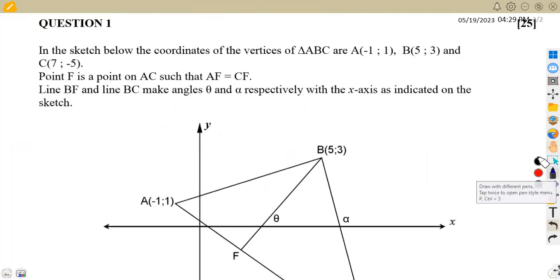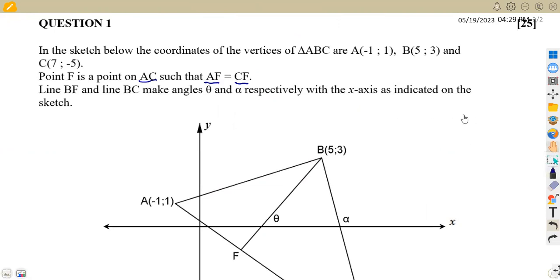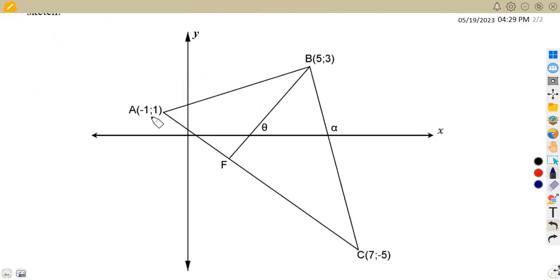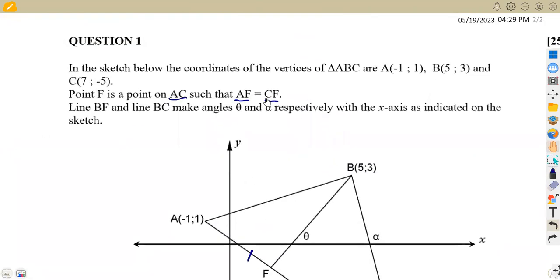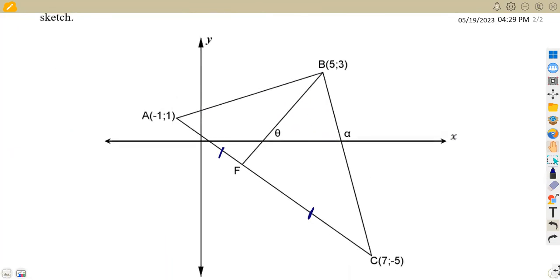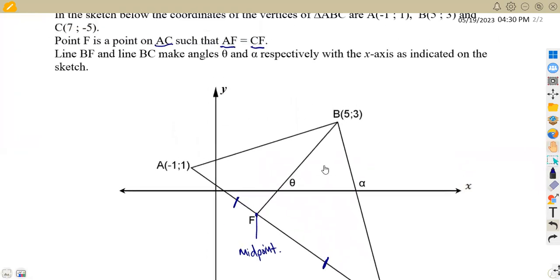From the same information we are given, point F is a point on AC such that AF is equal to CF. These two are equal — from A to F and from F to C, we are told these two are equal. So this means F is actually our midpoint, because we have equal distance there.